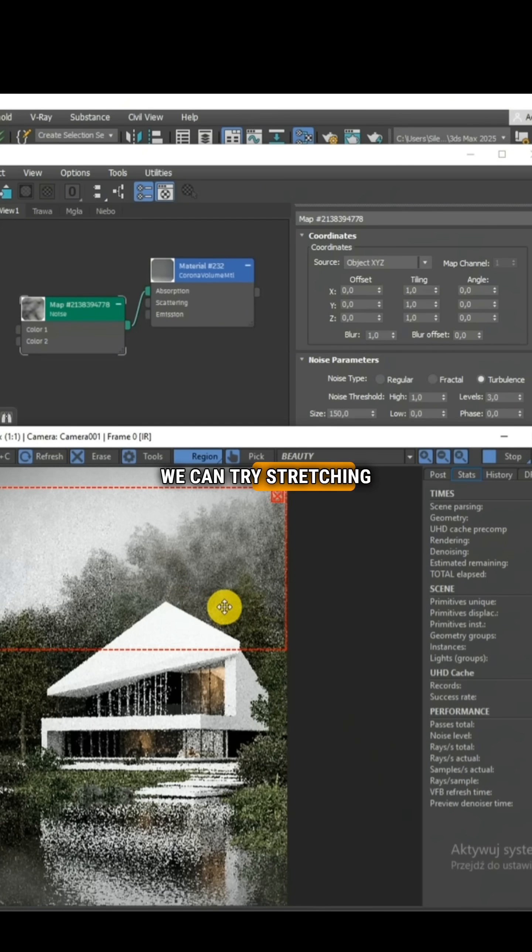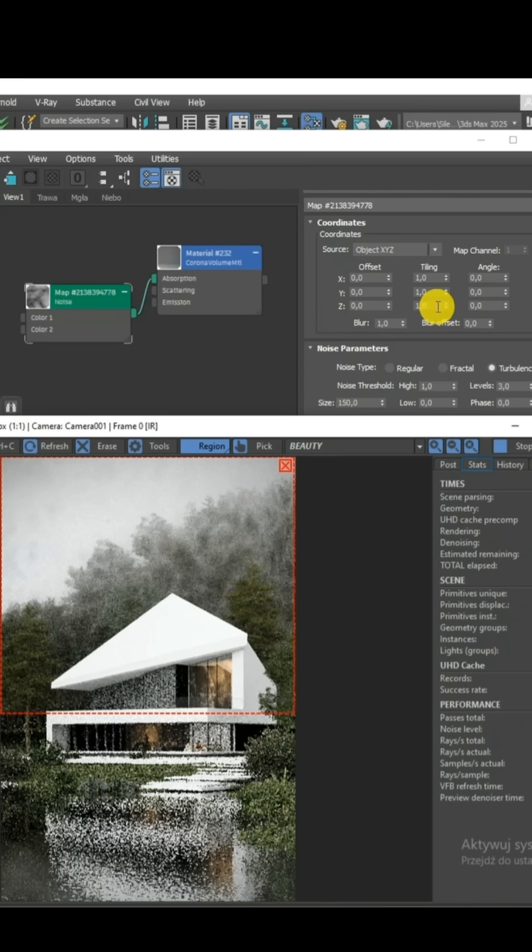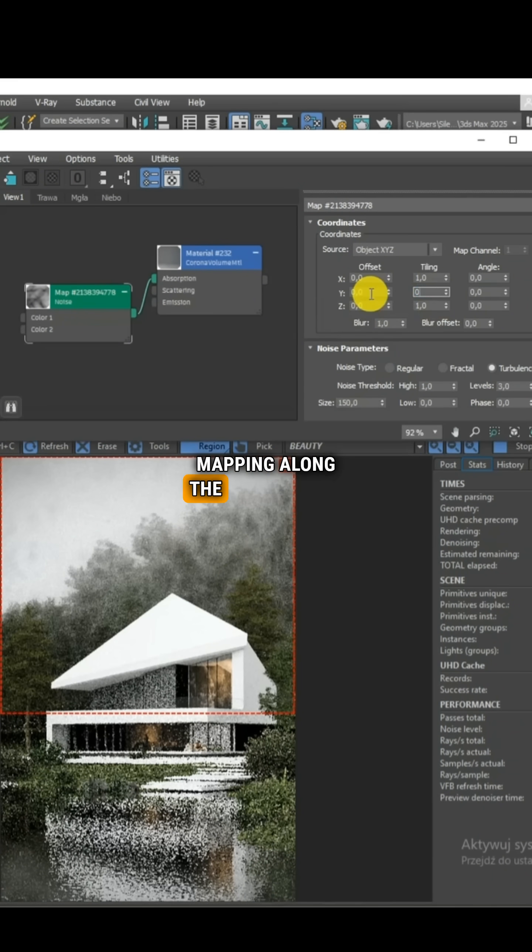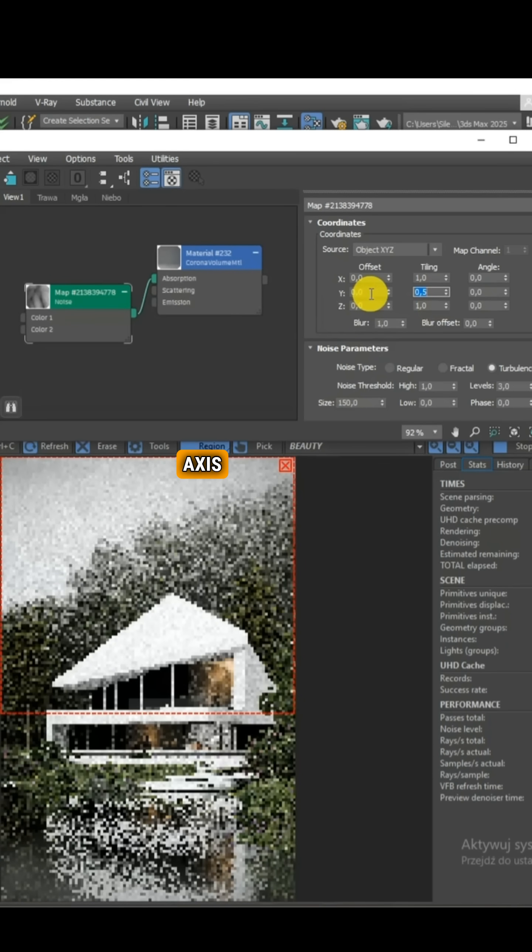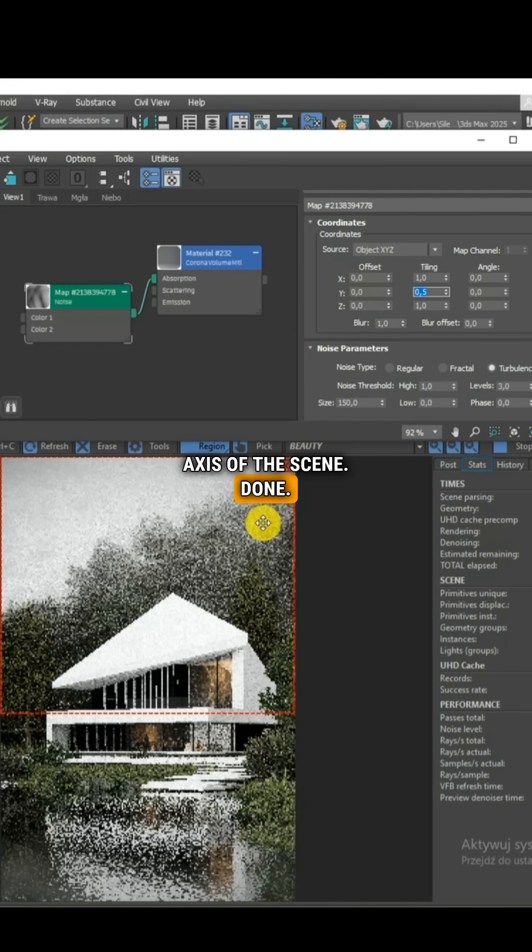Finally, we can try stretching the fog mapping along the appropriate axis of the scene. Done.